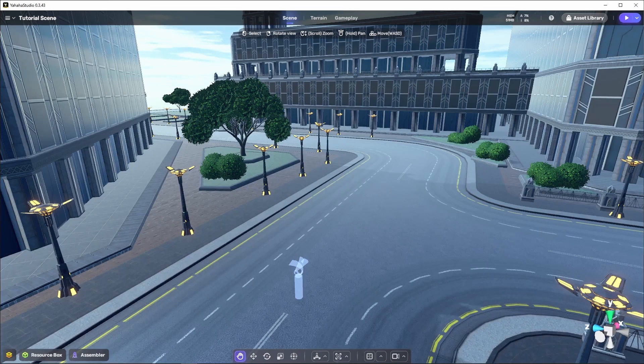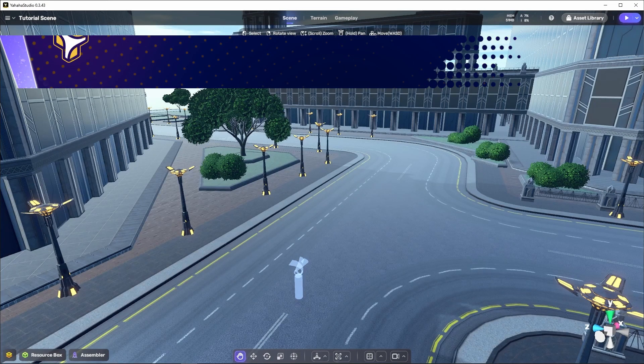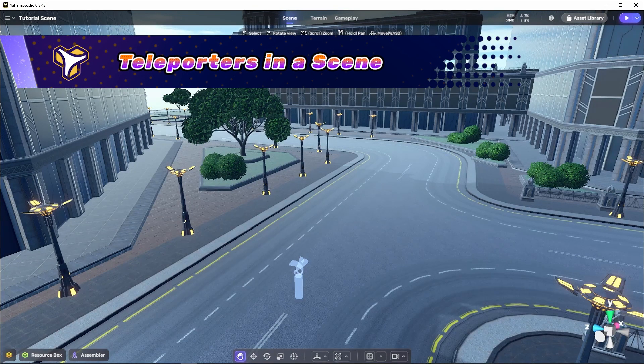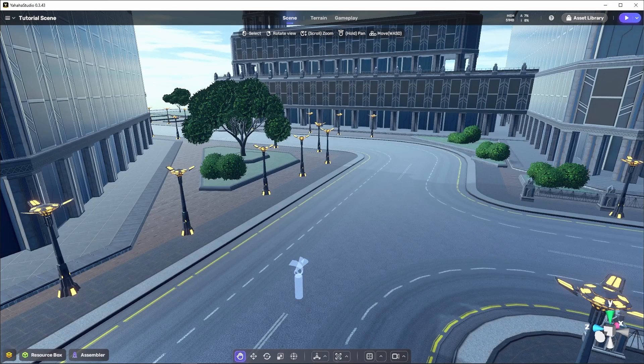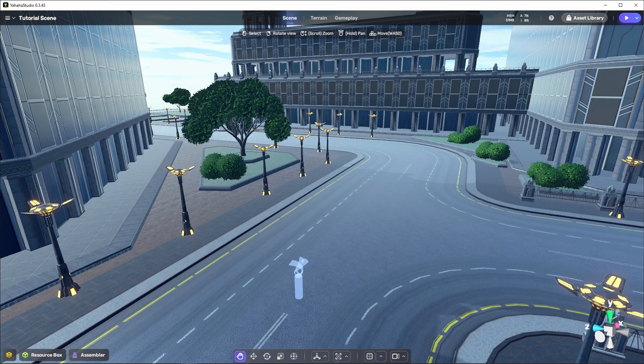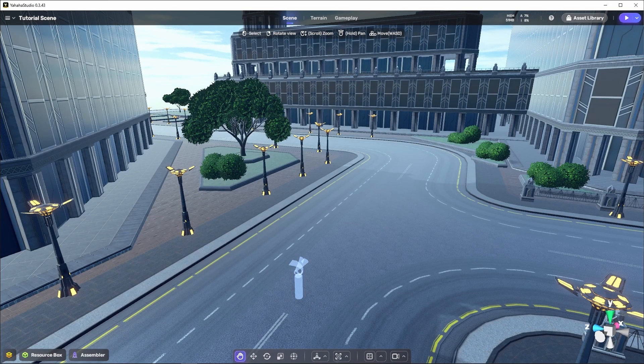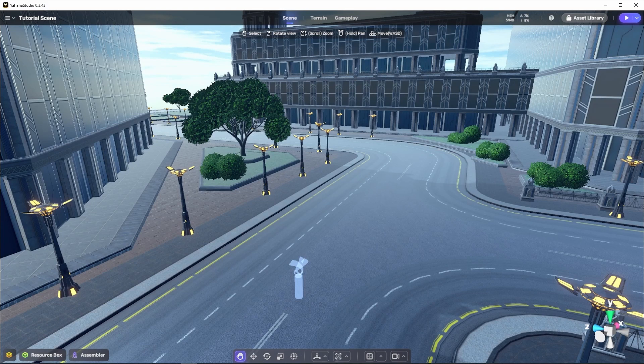To demonstrate teleportation, I've decided to go the high-tech route, so I selected the sci-fi cityscape template. I couldn't ask for a better place to show this component off.